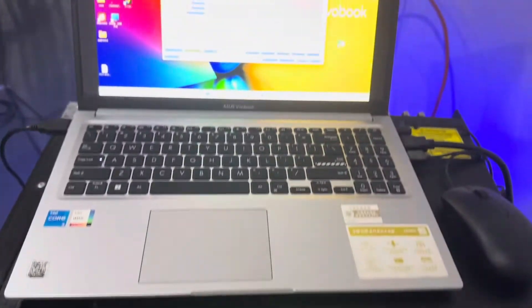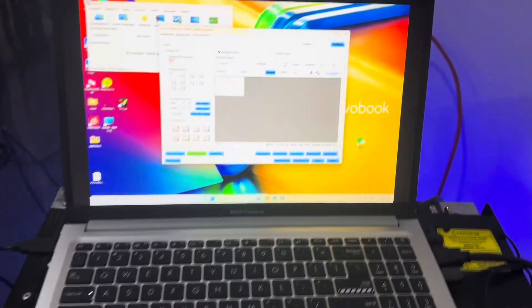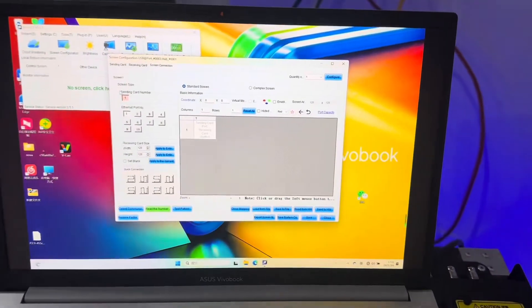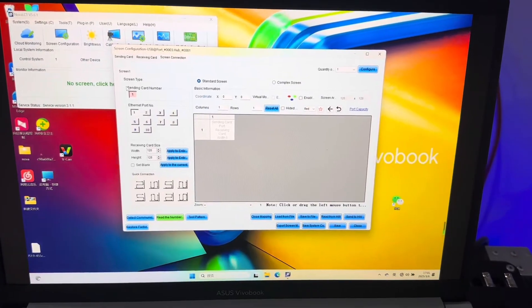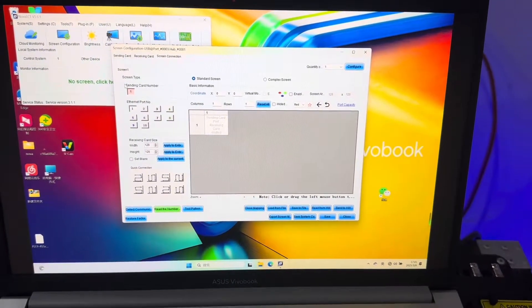After the connection, you can use the Nova LCT software to do the mapping.